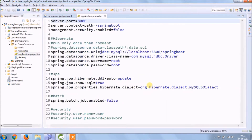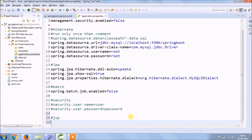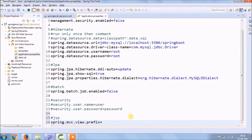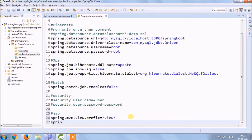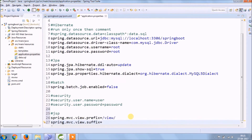Now we need to add some properties to the application.properties file. Those properties are like a view resolver. We need to add prefix and suffix — that's essentially where our JSP pages exist in the application.